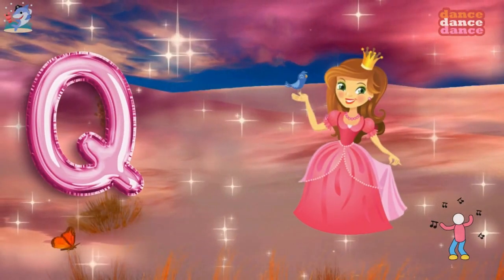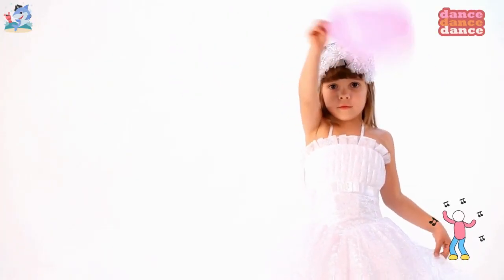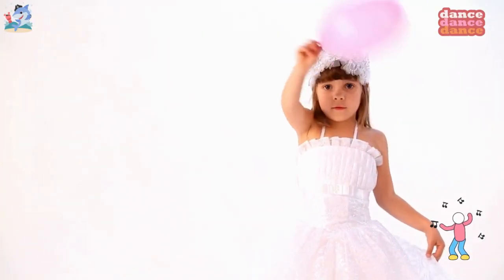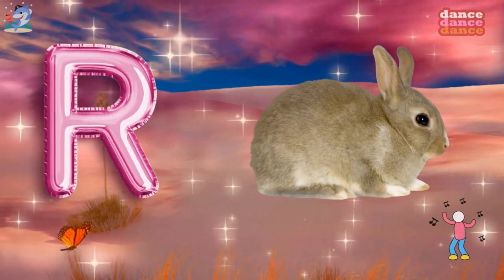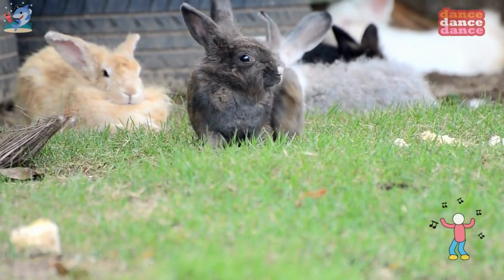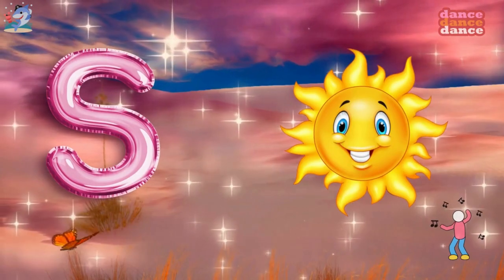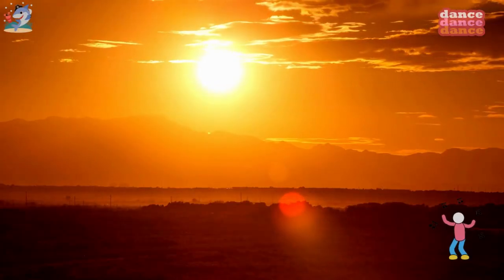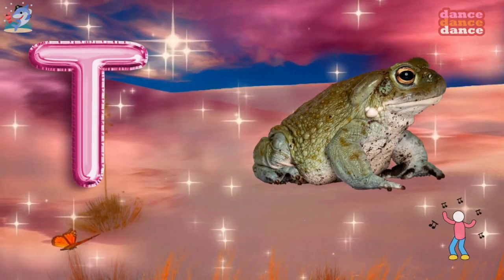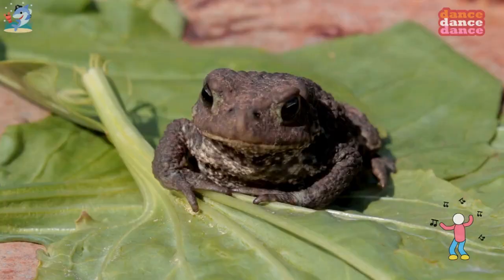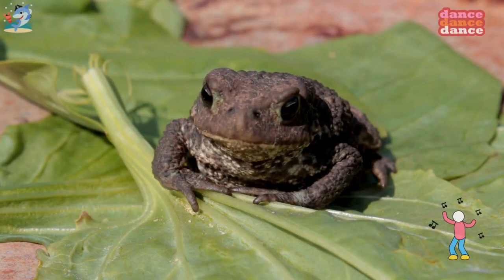Q is for queen, qu-qu-queen. R is for rabbit, r-r-rabbit. S is for sun, s-s-sun. T is for toad, t-t-toad.